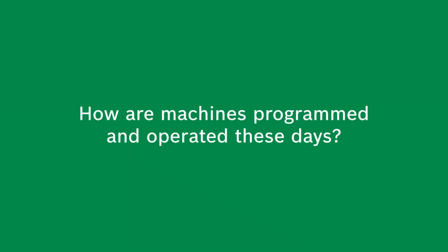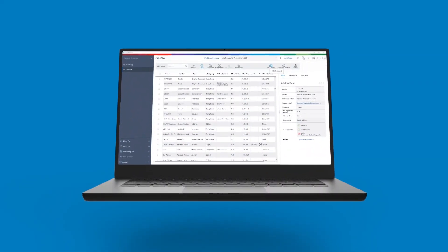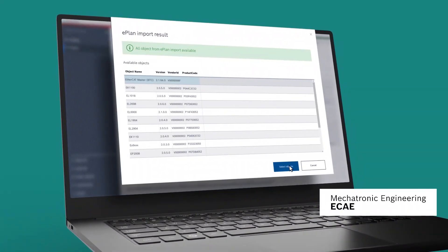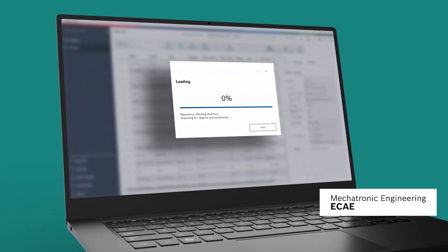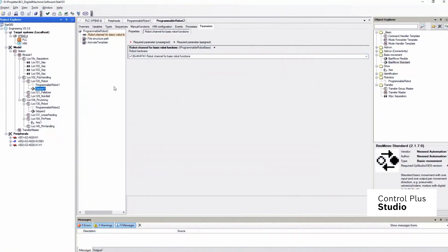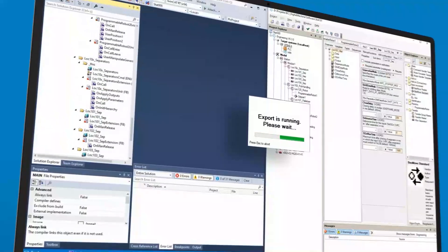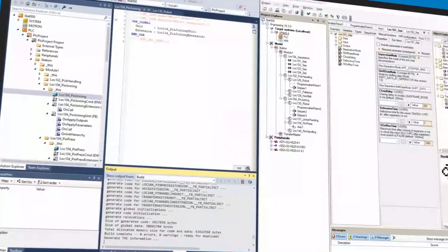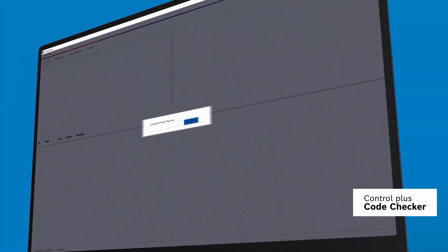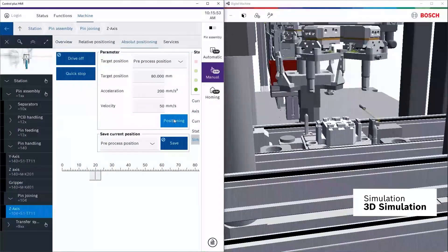How are machines programmed and operated these days? Import electrical construction data. Model machine code according to modular principle. Export machine code and have it checked automatically. Test and commission virtually.